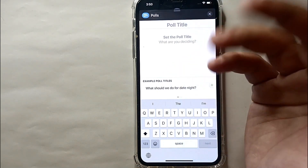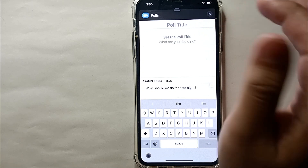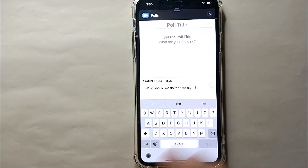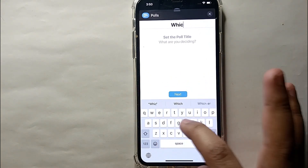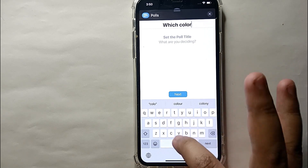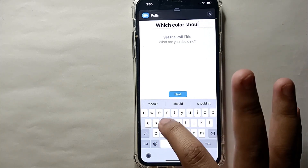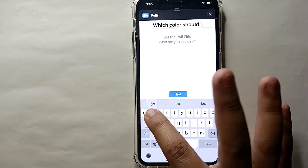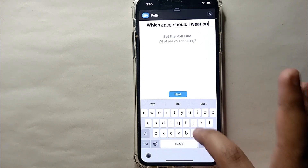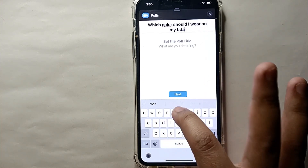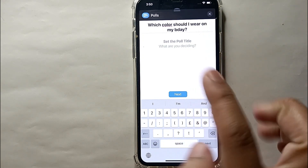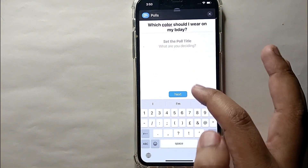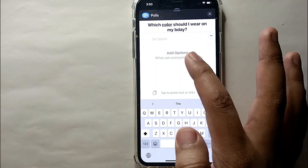Now you have to give your poll a title. For example, if you want to ask a question like 'which outfit should I choose' or any question you want to ask people, type it here. For this example, I'll type 'which color should I wear on my birthday.' Once typed, click 'Next.'